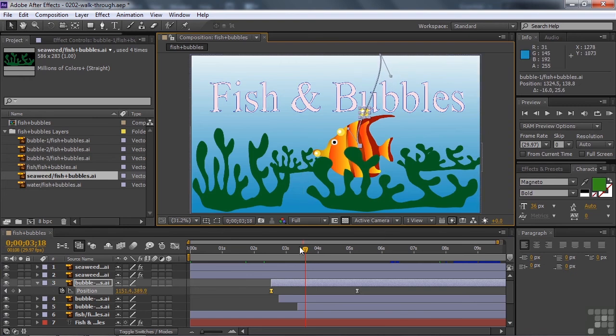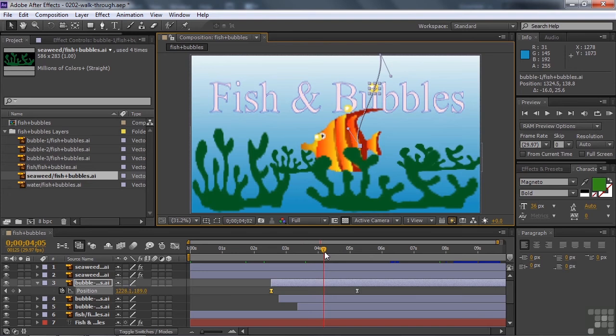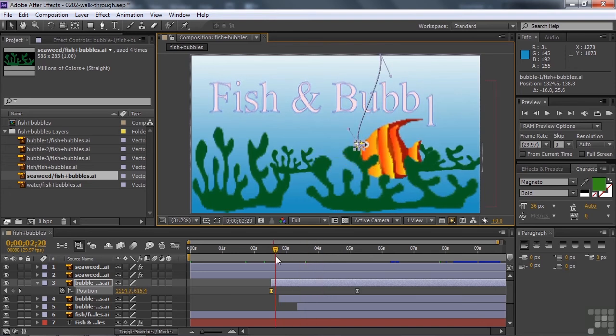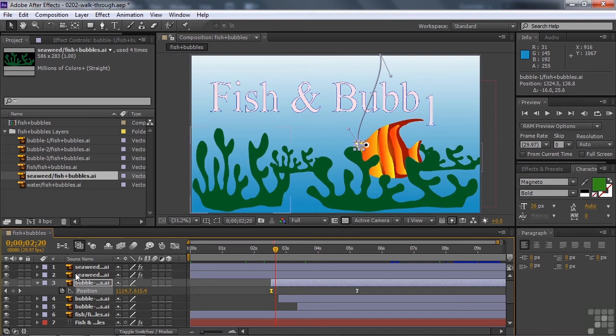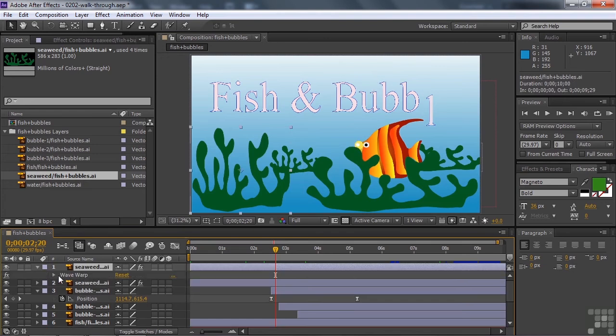All right, we did that kind of thing for all three of those things. We also applied effects here. We applied effects to the seaweed. I click on one of them and I'll press the E key to expose the effect.